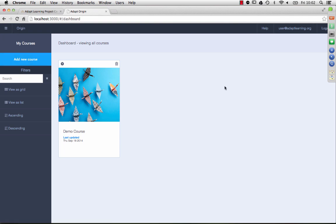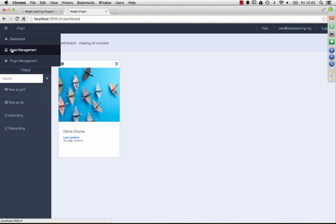Well here it is, this is your dashboard. As you can see, I've created a little course already, a demo course, but I'm going to take you through building a course from the ground up. I just wanted to show you quickly, well, asset management.